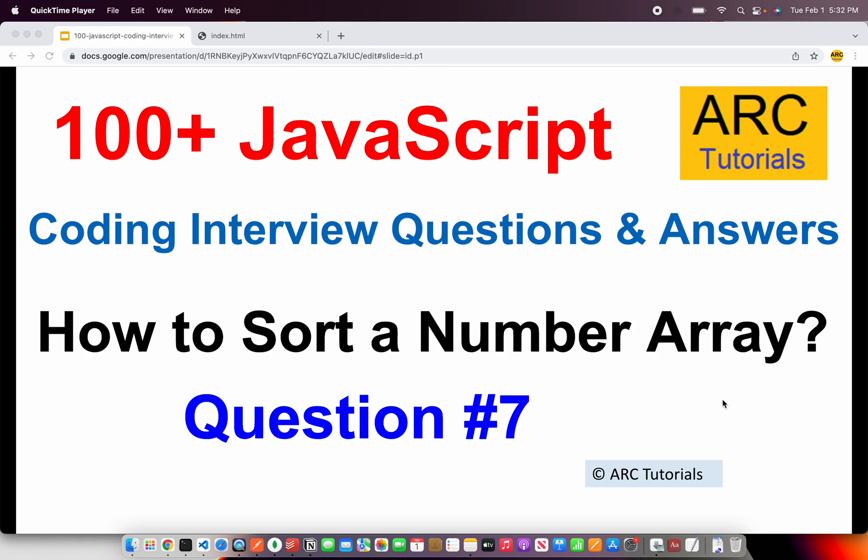Welcome back to ARC Tutorials. This is JavaScript Top 100 plus Coding Interview Questions and Answers. These are commonly asked questions in interviews which will also help you as a developer because on a day-to-day basis you might use these snippets every now and then.